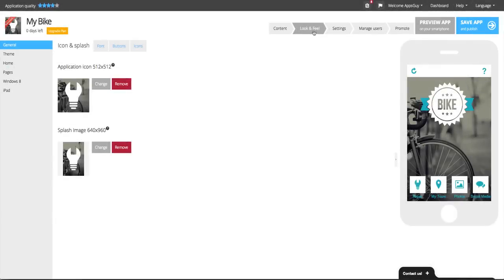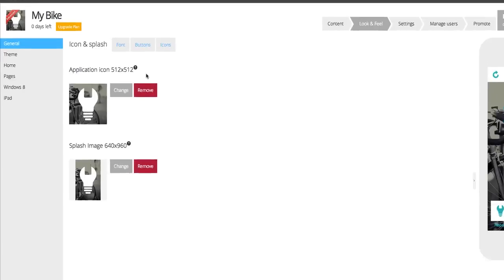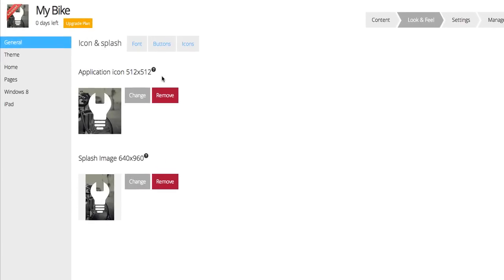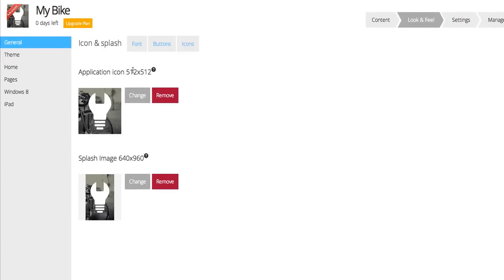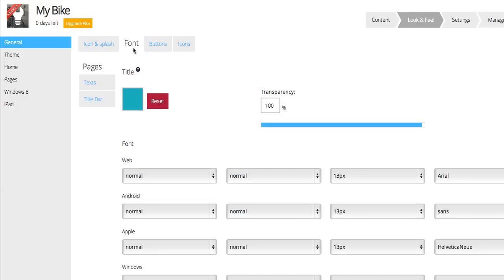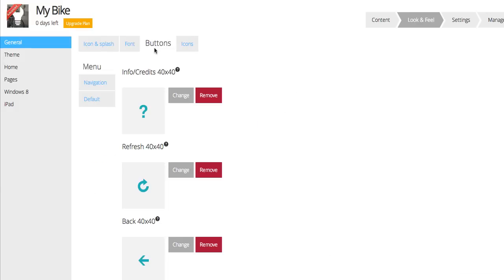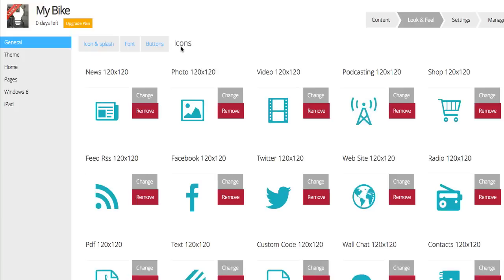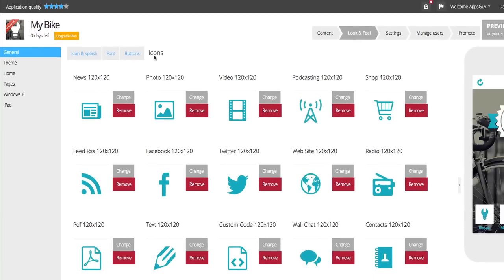Under the General section, you can change the icon of your app and the splash image. Your app icon and splash image are compulsory when publishing the app on the stores. You can also choose to change your font, buttons, and choose from a wide variety of already made icons for your app.